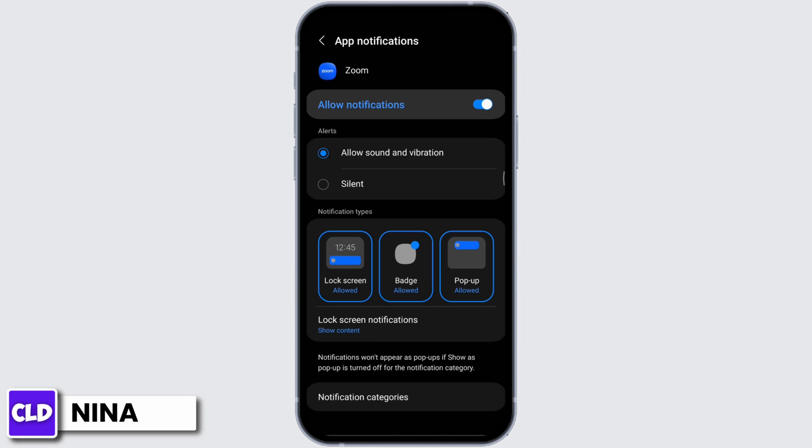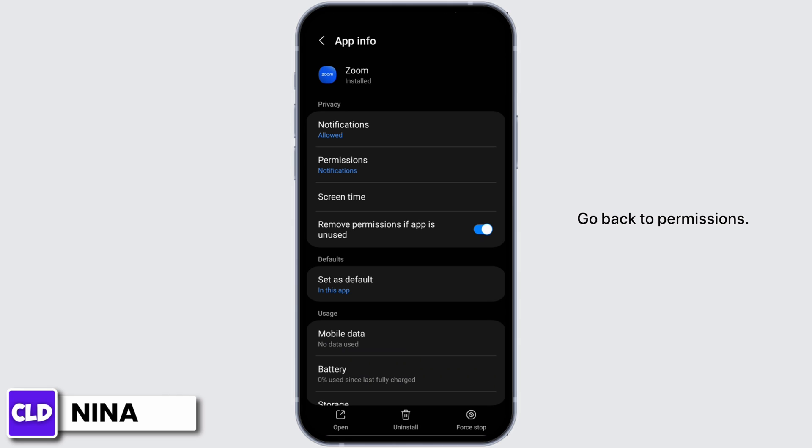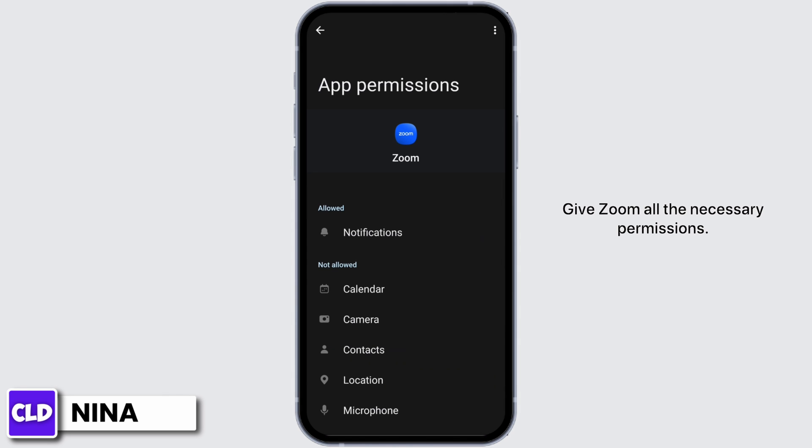Go back to permissions. Give Zoom all the necessary permissions.